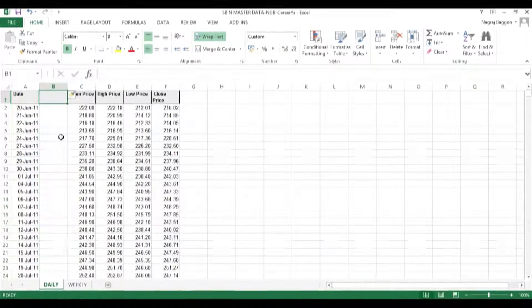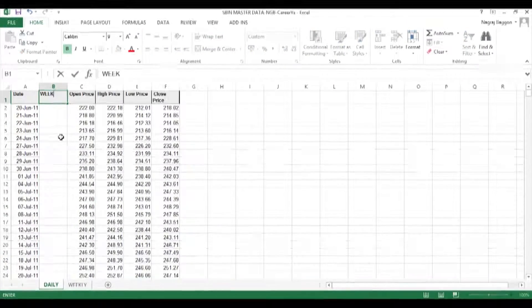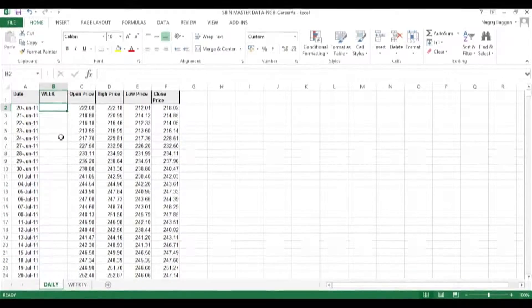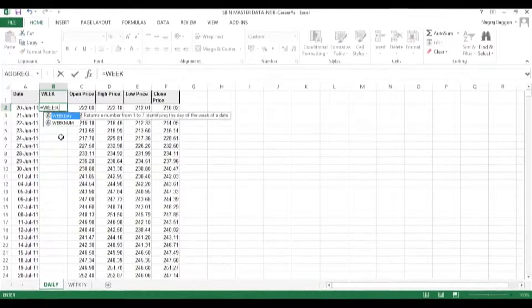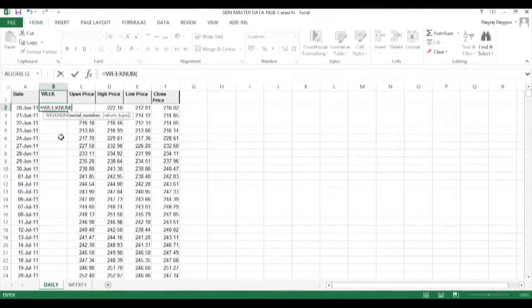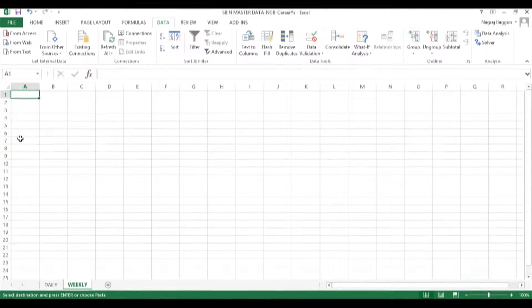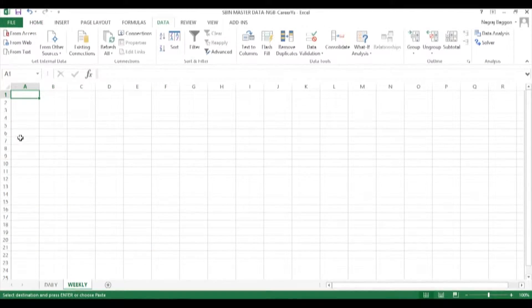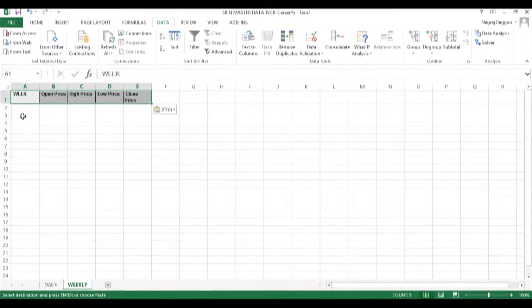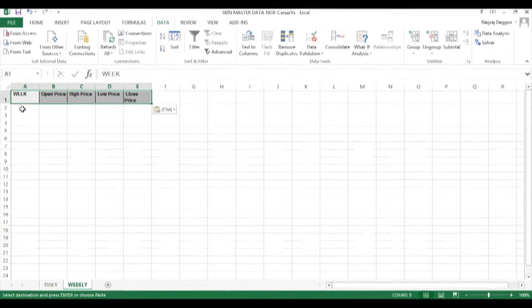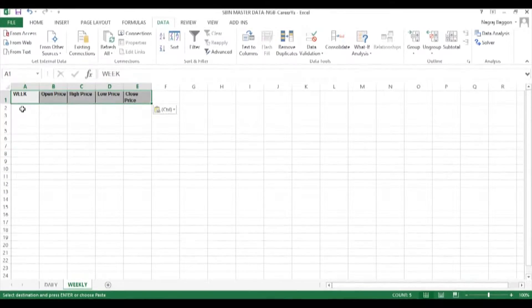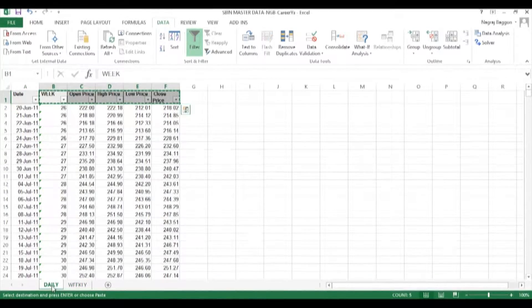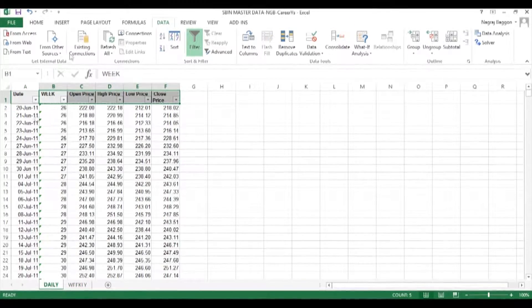We will use the WEEKNUM function across column B. Then we will go to the weekly worksheet and have the data headers as week, open, high, low, close. In the daily sheet, we use the data filter option.